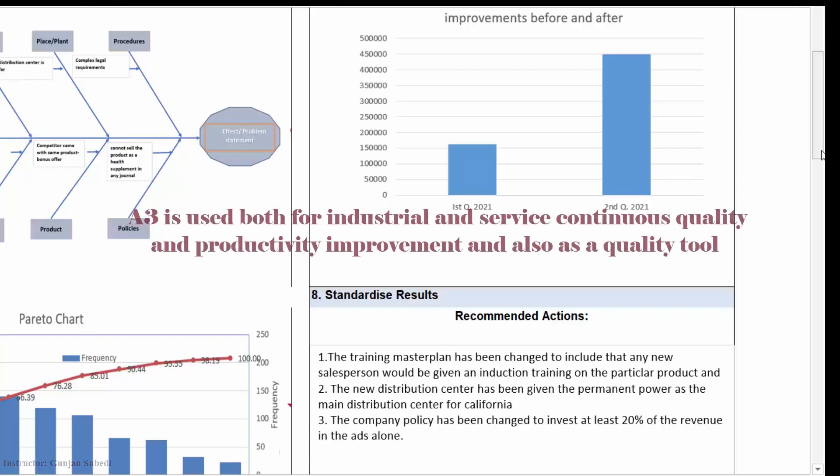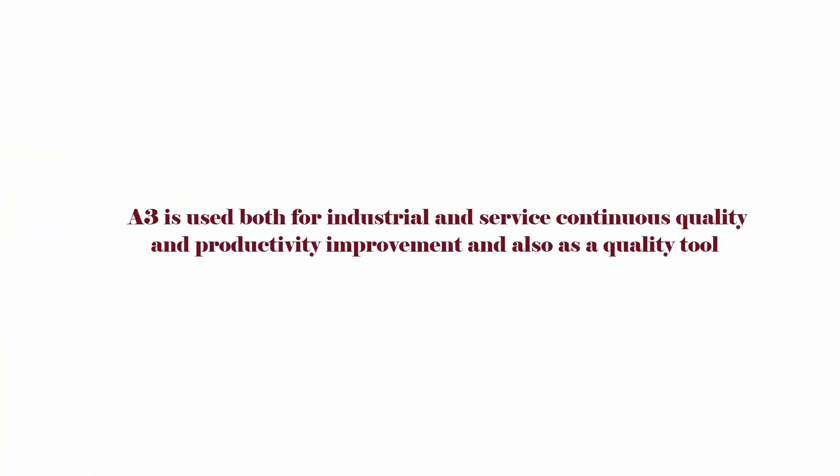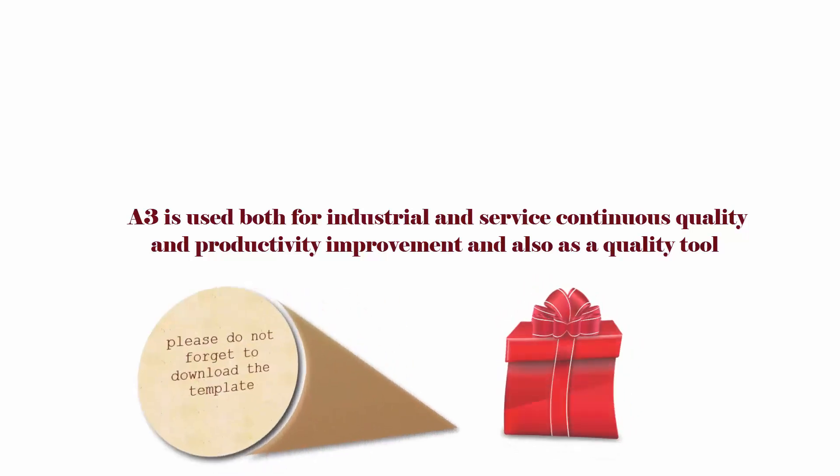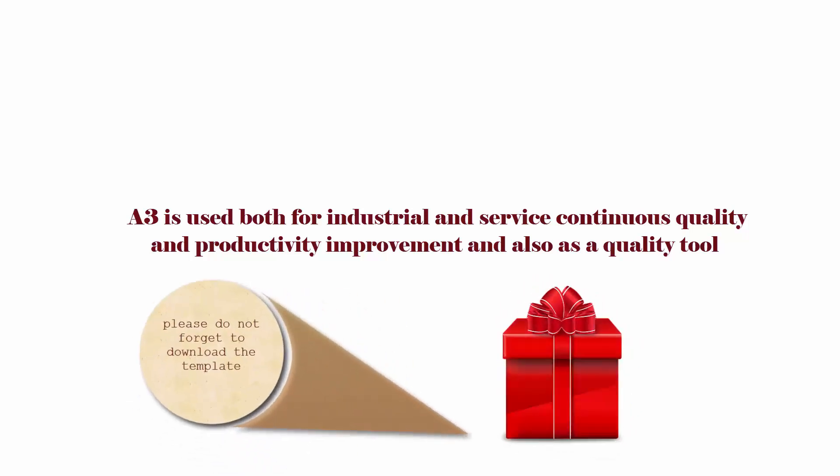I think this example will be helpful to you in finding out how A3 could be helpful, be it manufacturing or service based business. If you haven't downloaded the A3 template yet, I highly encourage you to download that from the resource section. Thank you so much for being with me in this lecture as well.